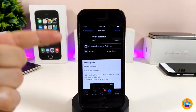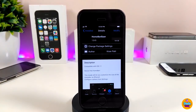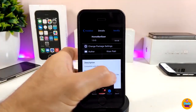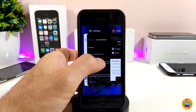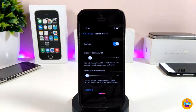The next Cydia tweak I will be talking about is Home Bar Sizer. Once you download the tweak, it will allow you to customize the home bar on your device. Most of the things you can configure are under the settings, so let's jump into the settings. First of all, go ahead and enable the tweak.